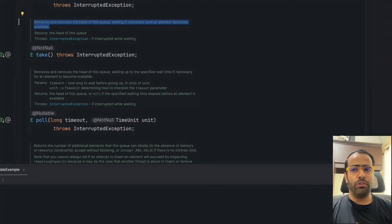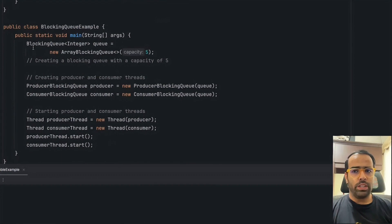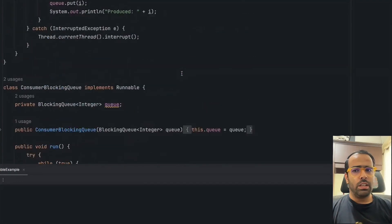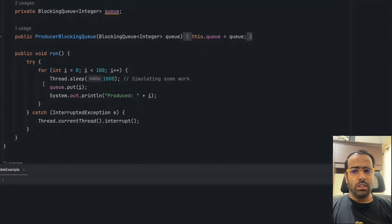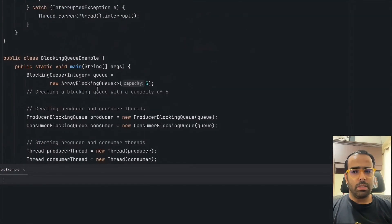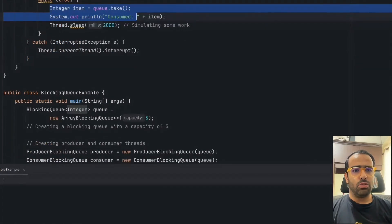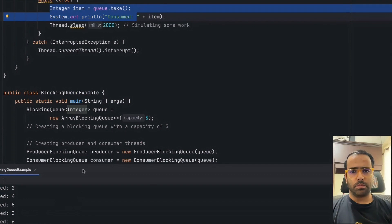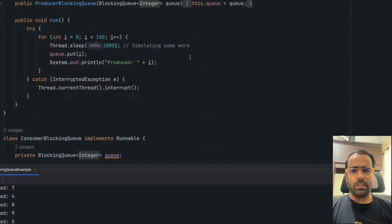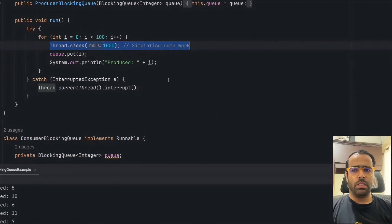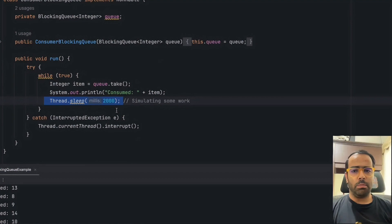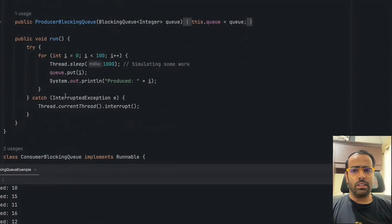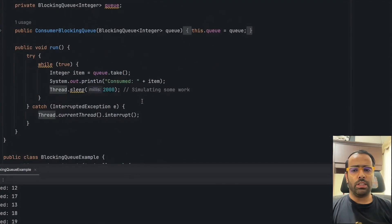To summarize the code: I have a capacity of 5, I'm passing the same shared queue to both producer and consumer. The producer code simply uses the put method and the consumer simply uses the take method. When I run this code, you'll see it runs fine — consume zero, produce one, produce two, consume three. In this first case, the producer is faster than the consumer because the consumer sleeps for 2 seconds while the producer sleeps for 1 second, but it still doesn't throw any exception — everything is handled internally.